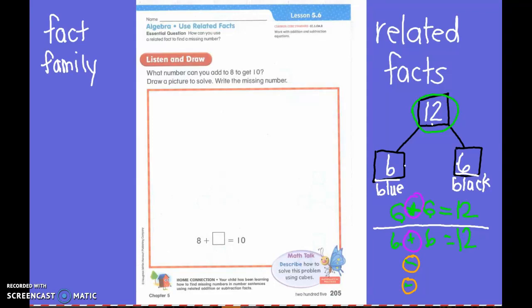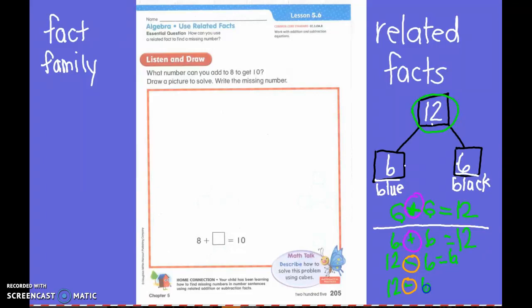So it's going to be the same with my subtraction. 12 is my biggest number. Who knows what 12 minus 6 equals? Everyone should know because it's my family. What is my answer, first grade? Six! You are exactly right. Now, first grade, I'm going to switch these two. What number do I have to do first? The top one — my biggest one. What is 12 minus 6 equal, first grade? Six!